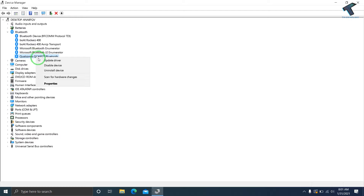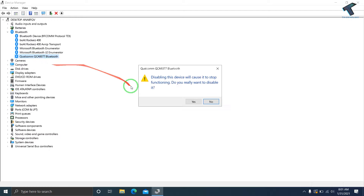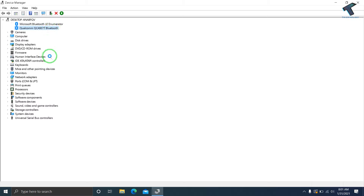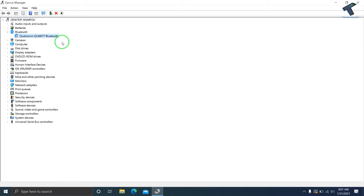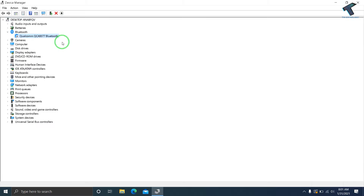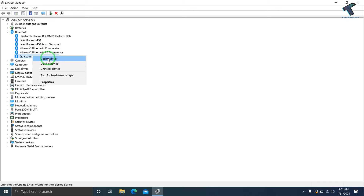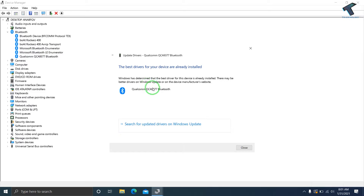Click on Disable device and confirm by clicking Yes. After that, re-enable it. Then right-click on your Bluetooth device, go to Update Driver, and click Search Automatically for Drivers. As you can see, I'm already using the latest driver.